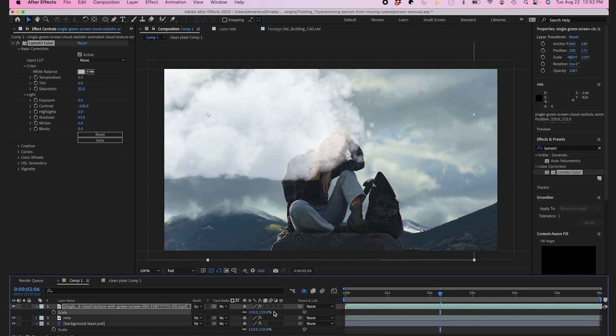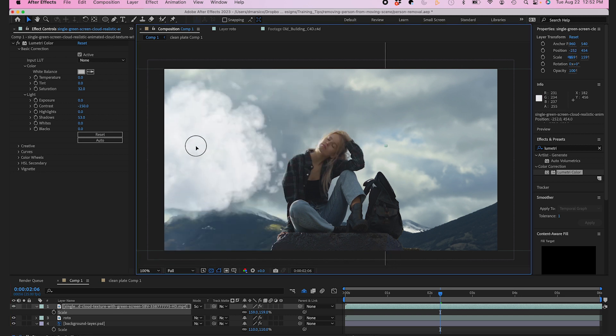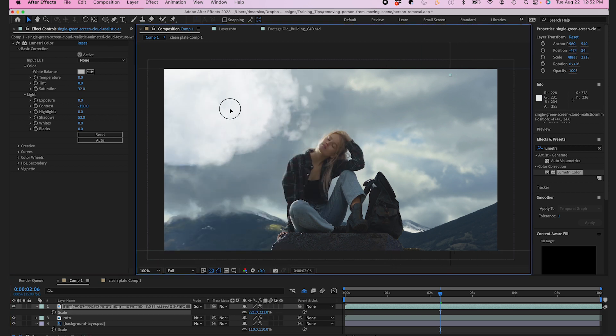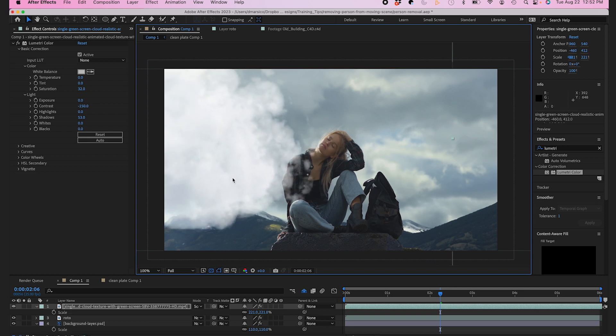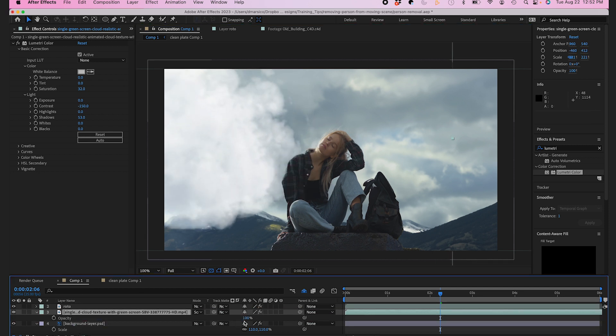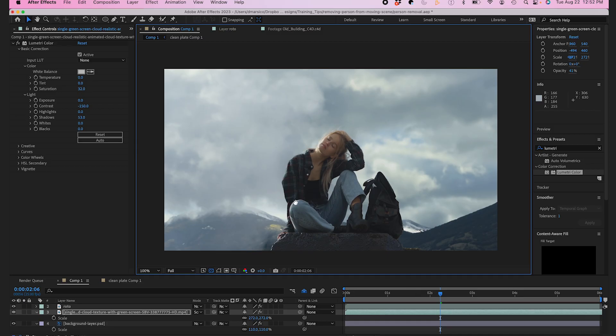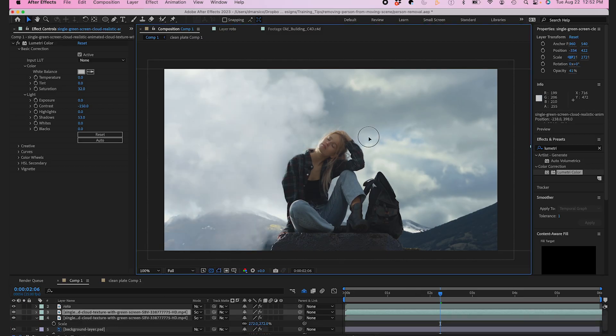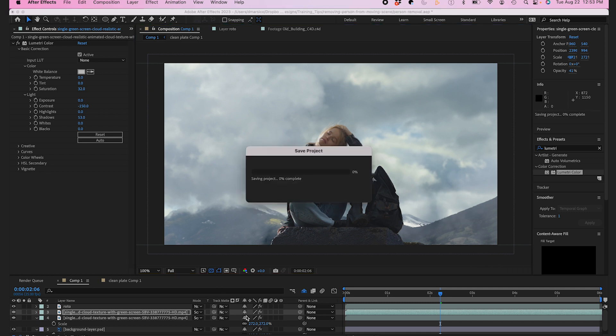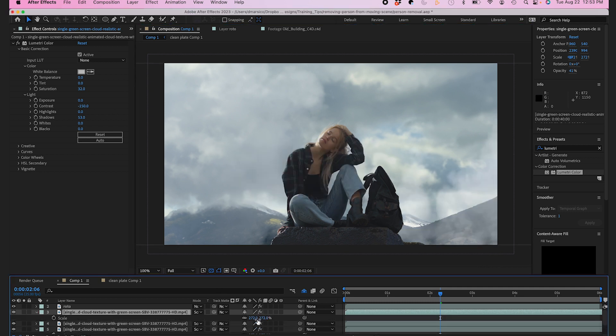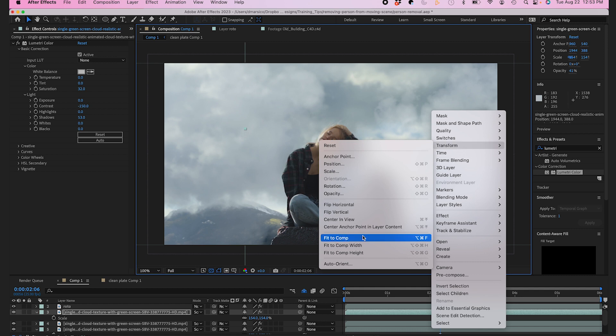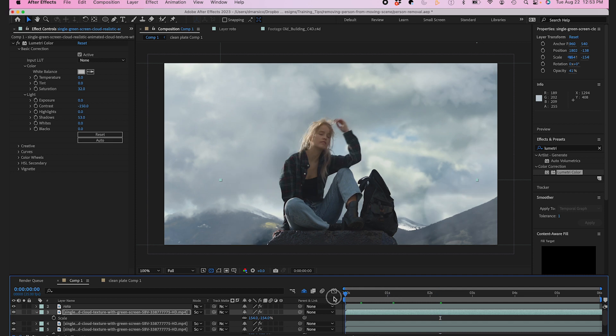I'll move it behind my subject and adjust the opacity. Now I can duplicate this and create some more clouds on the other side. I can flip it vertically so it looks a little bit different, a little different variation.